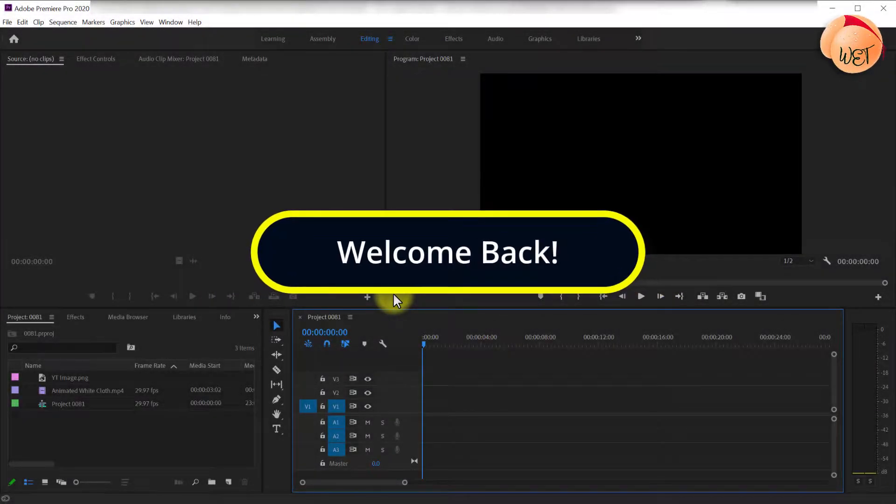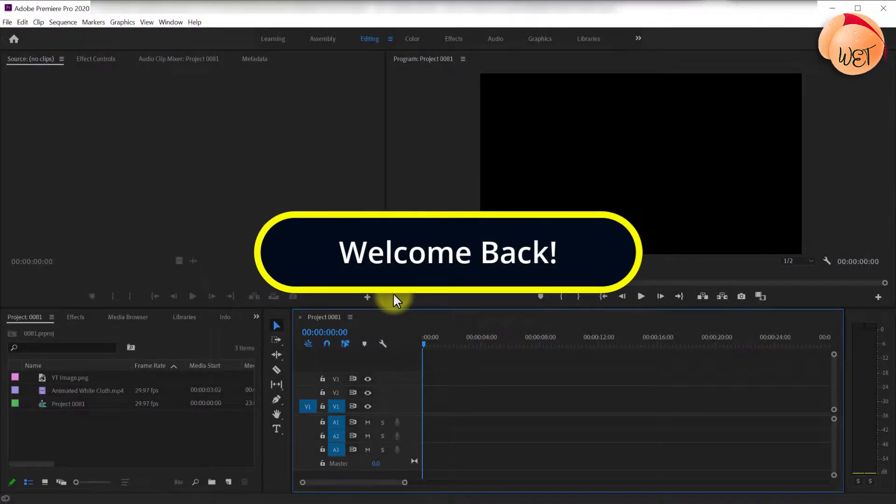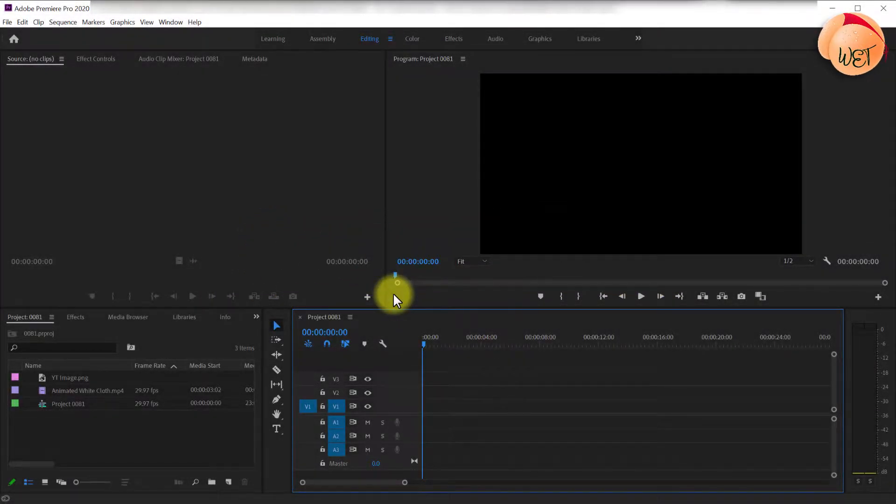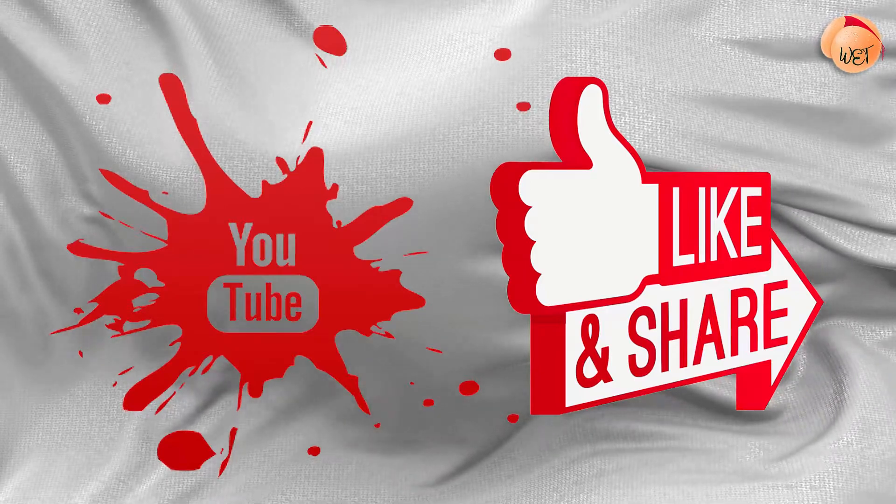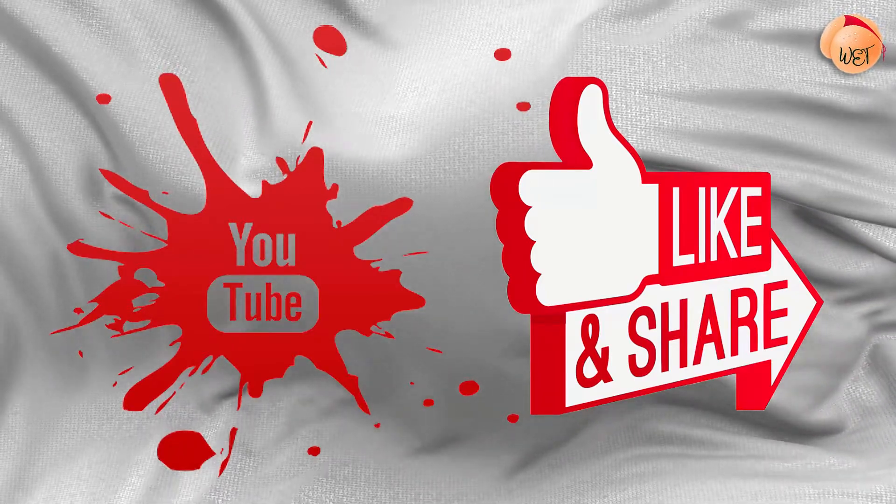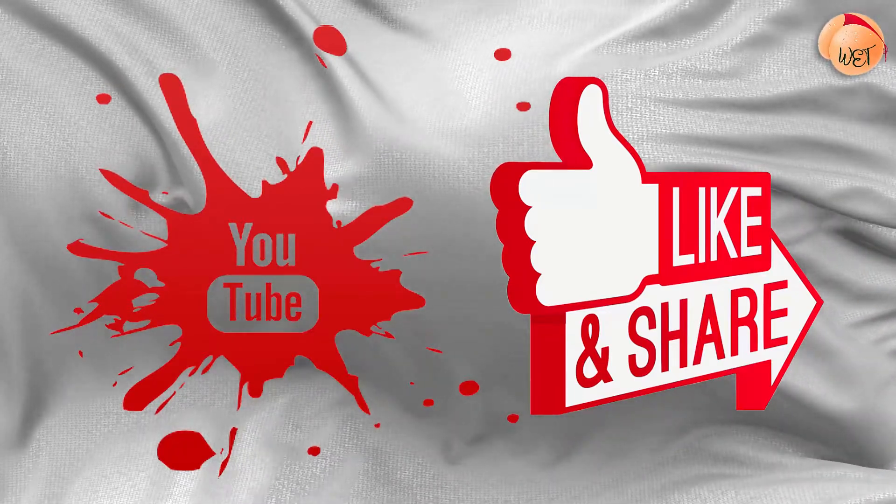Welcome back fellow web creators and entrepreneurs. In this tutorial I'll show you how to add an image over a video in Adobe Premiere.